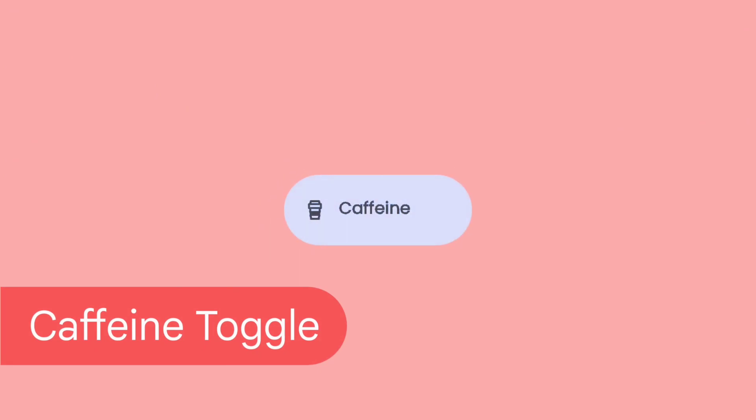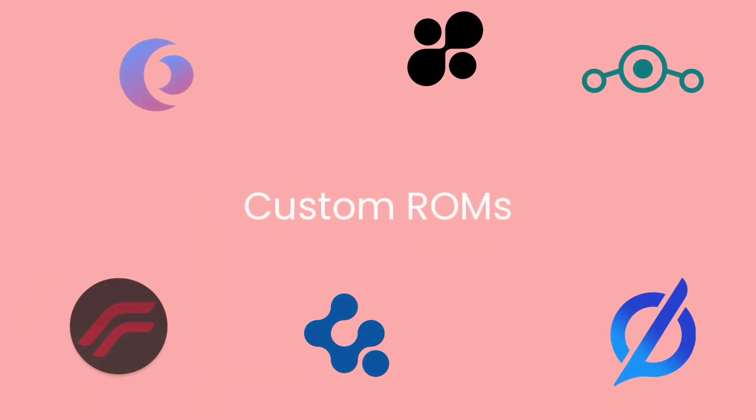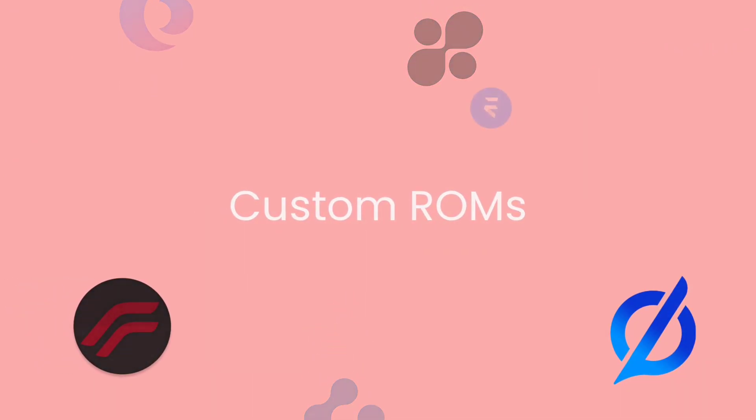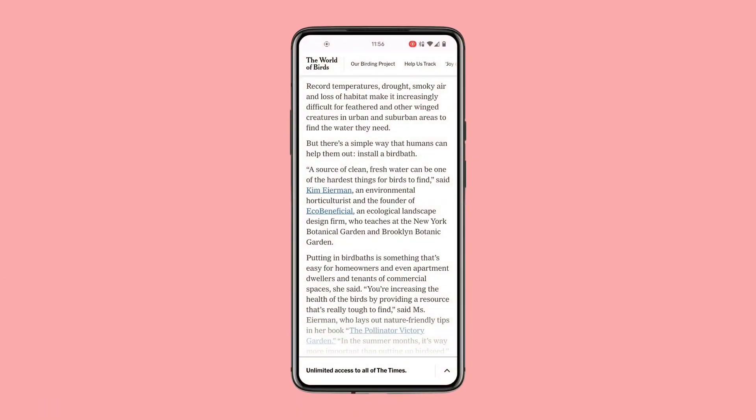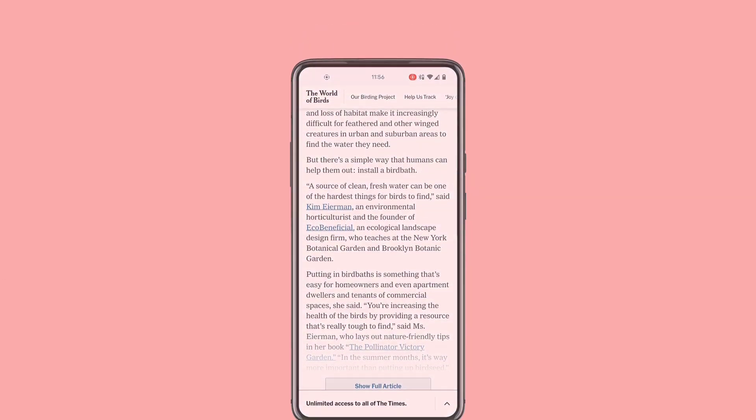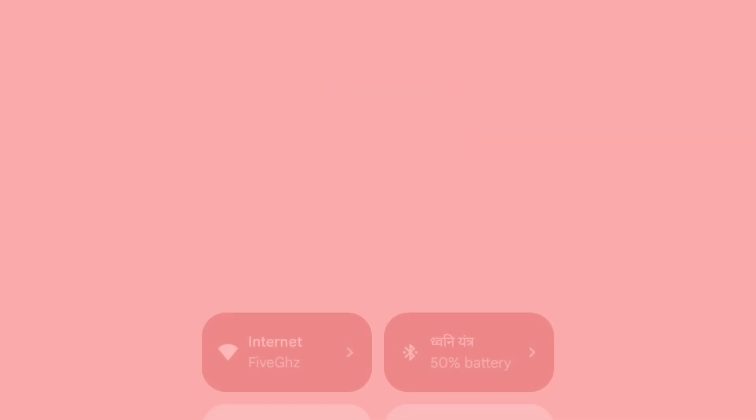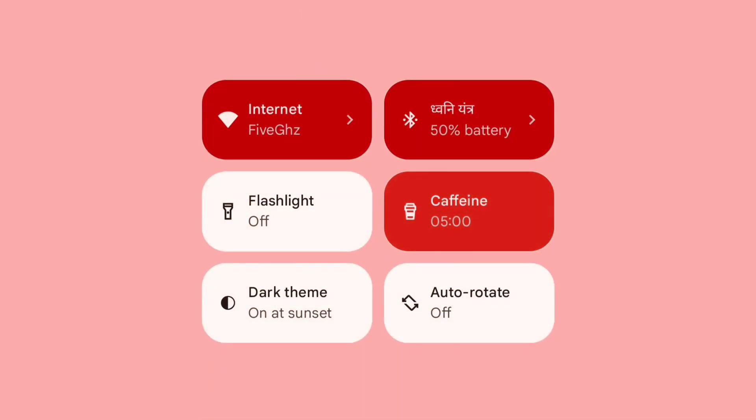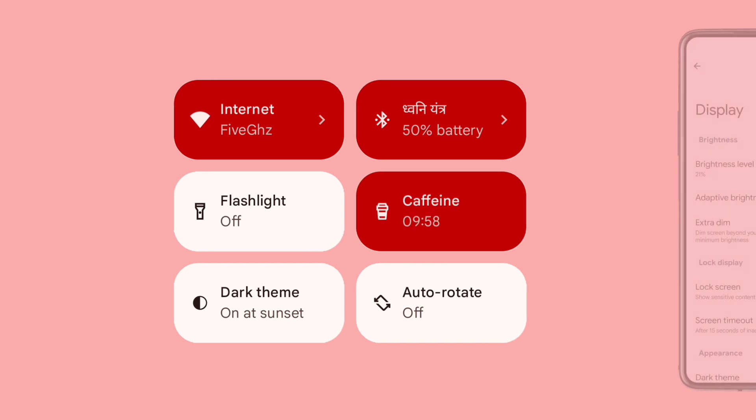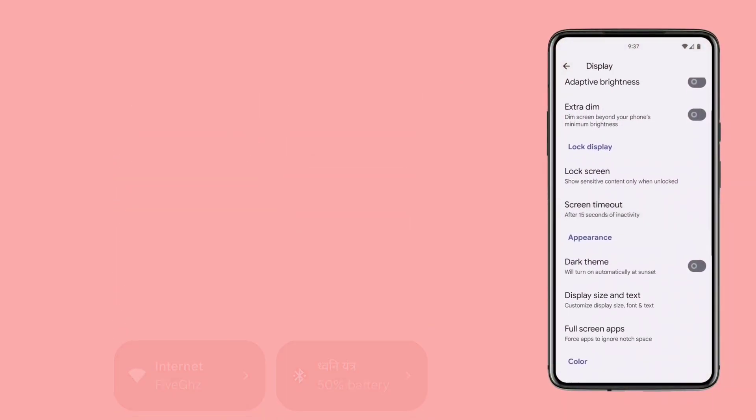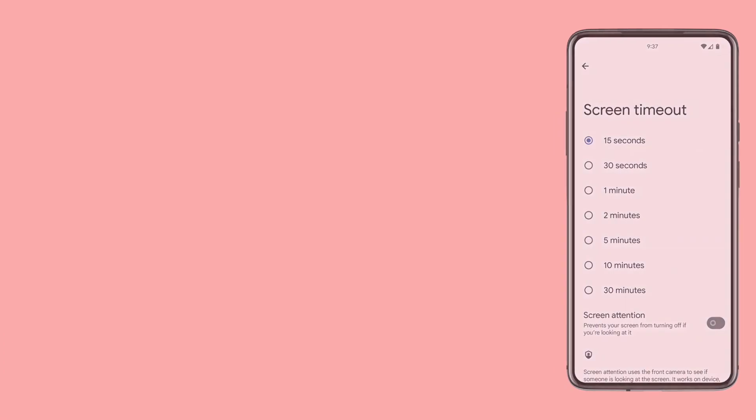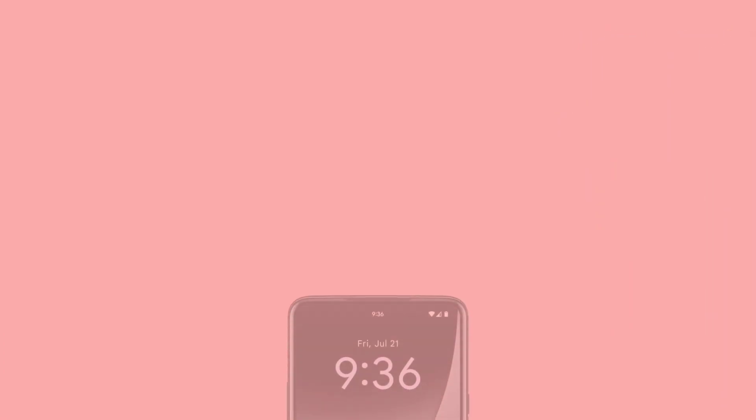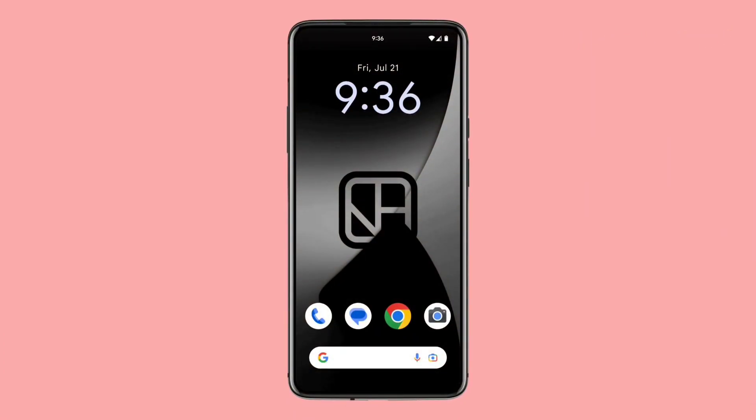Caffeine Toggle is an incredibly convenient feature that comes with many custom ROMs, allowing you to prevent the screen from automatically turning off while reading a paragraph or completing a task that takes a few minutes. By simply tapping the Caffeine Toggle, you can easily adjust the screen's sleep time without navigating to your device display settings.